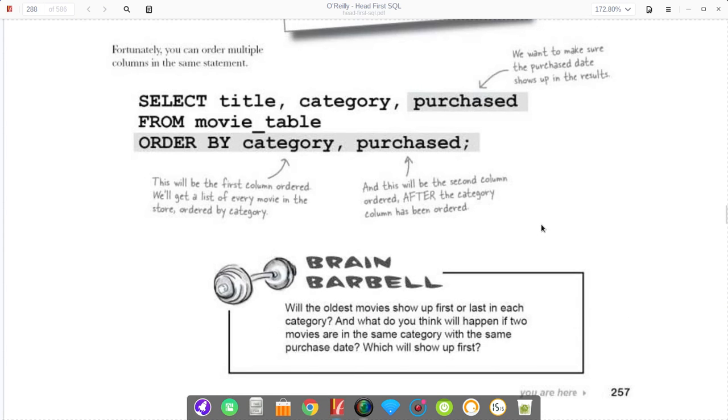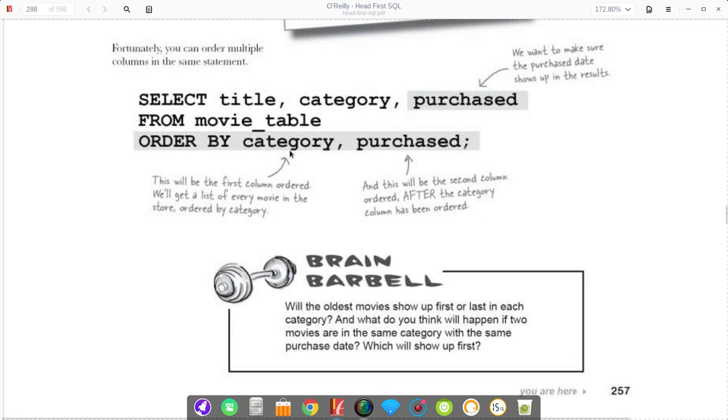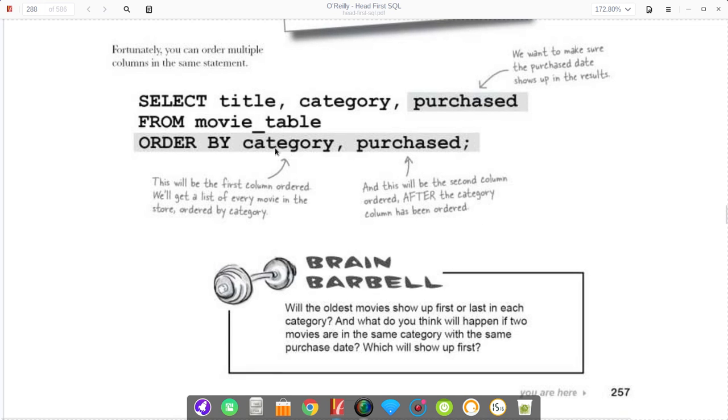You can order it using multiple categories, and just like you'd imagine, it orders it primarily by the first category and then by the second category. In this case, you say order by category, and then if there are multiple entries with the same category, it'll order it by the purchase date after that.